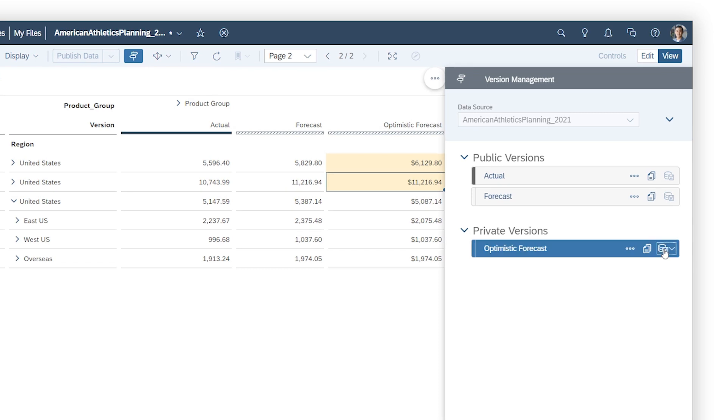When you're ready to make the changes public, you can publish it, replacing the values in an existing public version, or creating a new public version, in either the same data category or a new one.